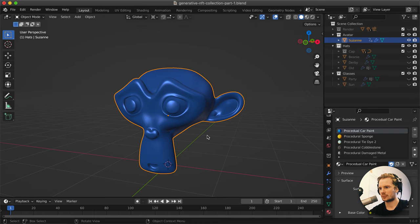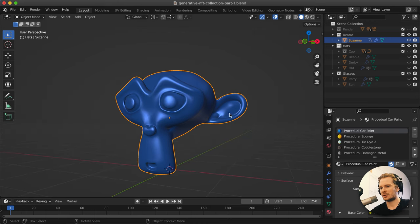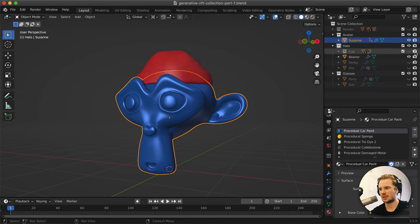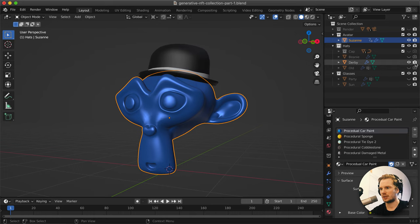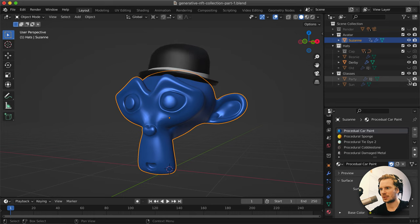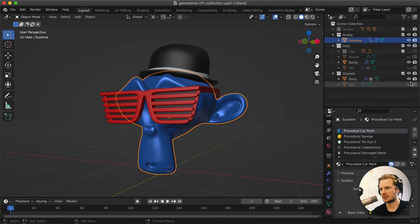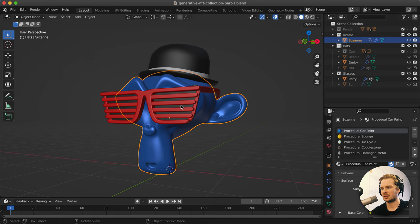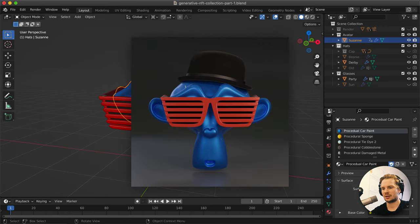The way to render various different combinations is to just enable these in the render and disable the rest. Say I want the derby hat - I enable it in the render. Whether I'm enabling them in the viewport doesn't really matter for the render. Then I want party glasses with my derby hat, so I disable sunglasses in the render, enable party glasses, and if I render now we will get this rendered out.